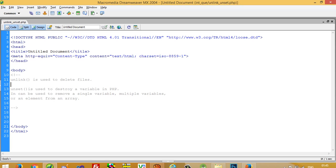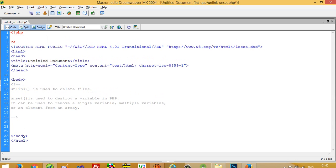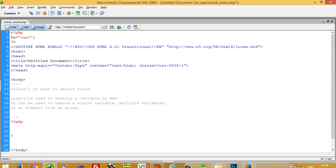I am going to show you first what is the use of unset. I am going to take one variable and assign the value 'test', then I am going to print it using echo $a, and before that I am going to write unset($a).